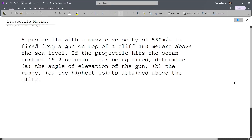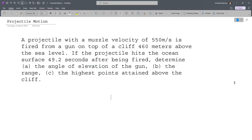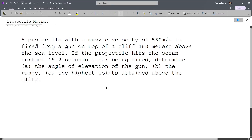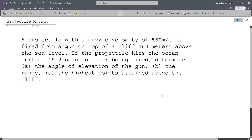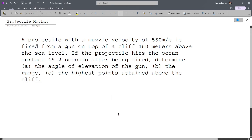We will now try to solve this problem. This involves projectile motion. We have a projectile with a muzzle velocity of 550 meters per second, fired from a gun on top of a cliff 460 meters above sea level.